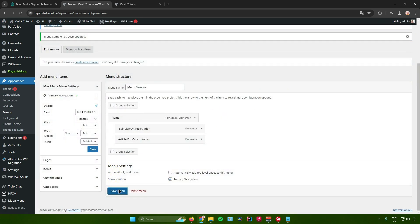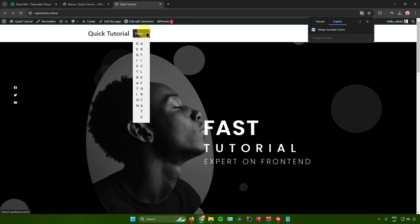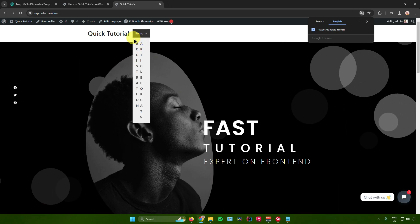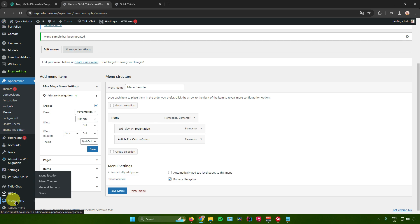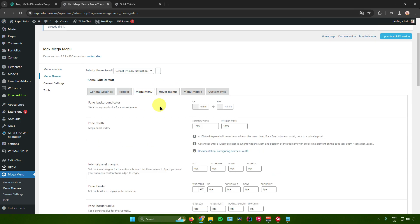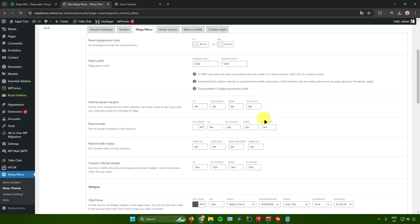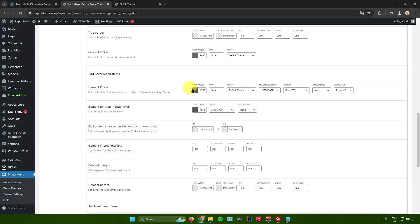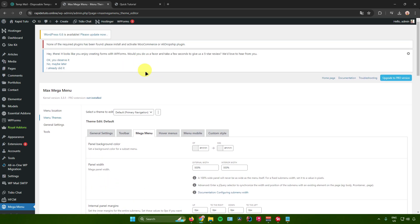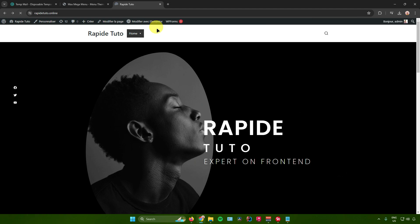After saving and refreshing, the menu may not look quite right. To fix this, go back to WordPress, go to Mega Menu, click Menu Themes, then Mega Menu. From here, increase the panel width — for example, set it to 500. Scroll down, click Save Changes, then refresh the website. Clicking on the menu now shows it is fixed.